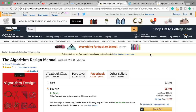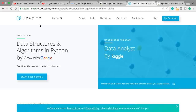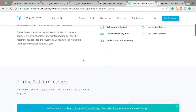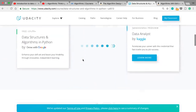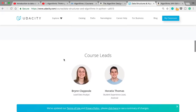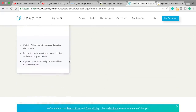I also asked my Twitter and LinkedIn followers about this, and one of them recommended this course that's taught by Google on Udacity. It's a Python-based course, so you might like it if you're learning Python, and its focus is on programming interviews too, so you might like it as well if you're preparing for programming interviews.